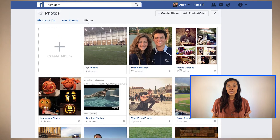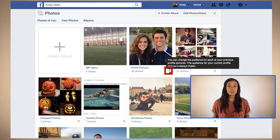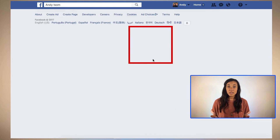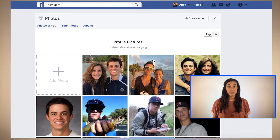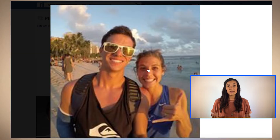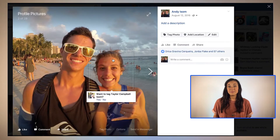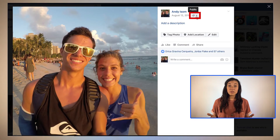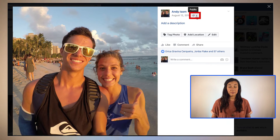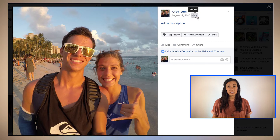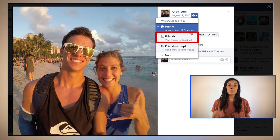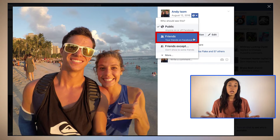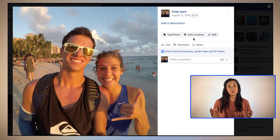Photos and albums with a wheel must be individually changed. Let's look at a profile picture. Click on the profile picture you'd like to edit. Next to your name you'll see a small icon next to the drop-down arrow, similar to what we saw before with the other albums. Click the drop-down arrow to change the privacy setting for that image.